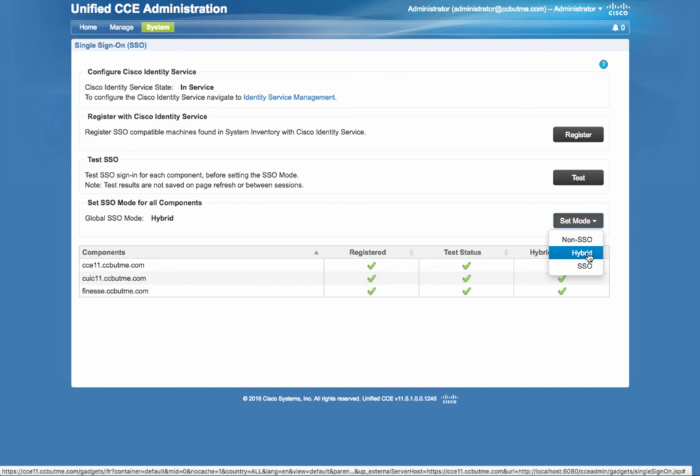Another reason to set hybrid mode would be for lack of SSO support in some applications, such as Social Miner, such as Remote Expert Mobile, and that could be other applications as well. The only applications that support SSO, as shown on the slide deck, are Finesse, CUIC, MediaSense, Management Portal, Enterprise Chat, and Email.